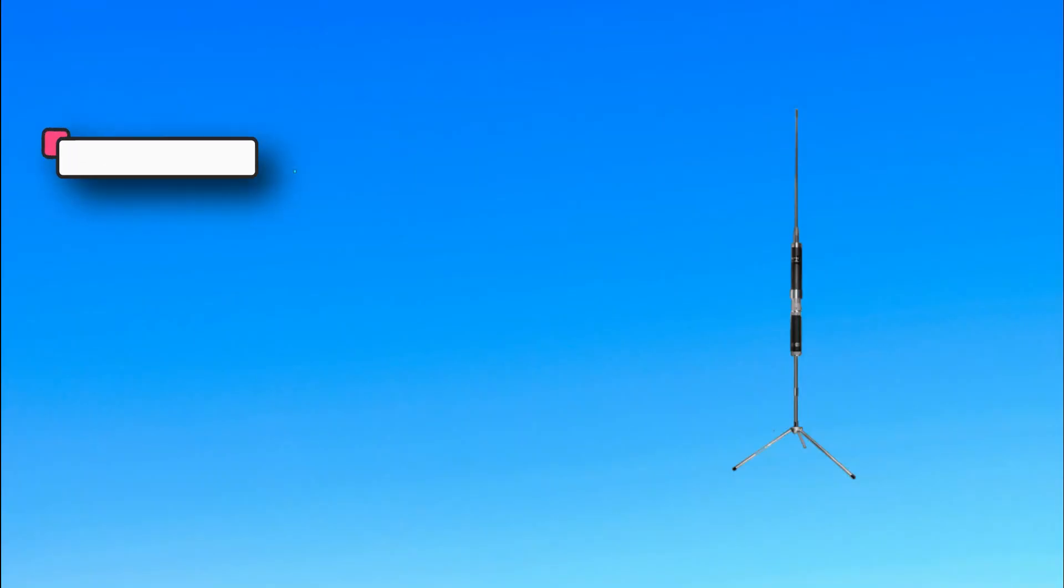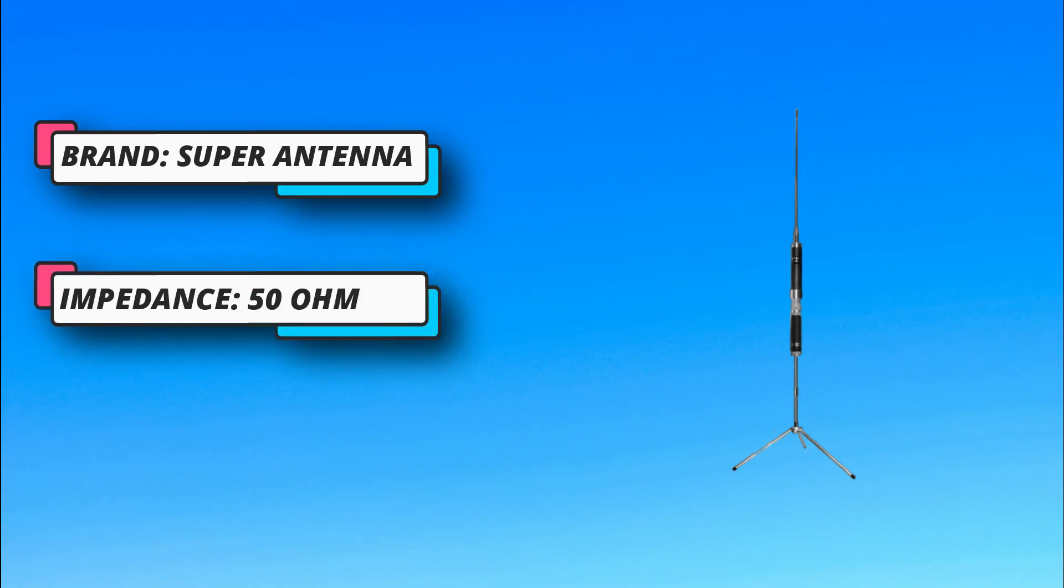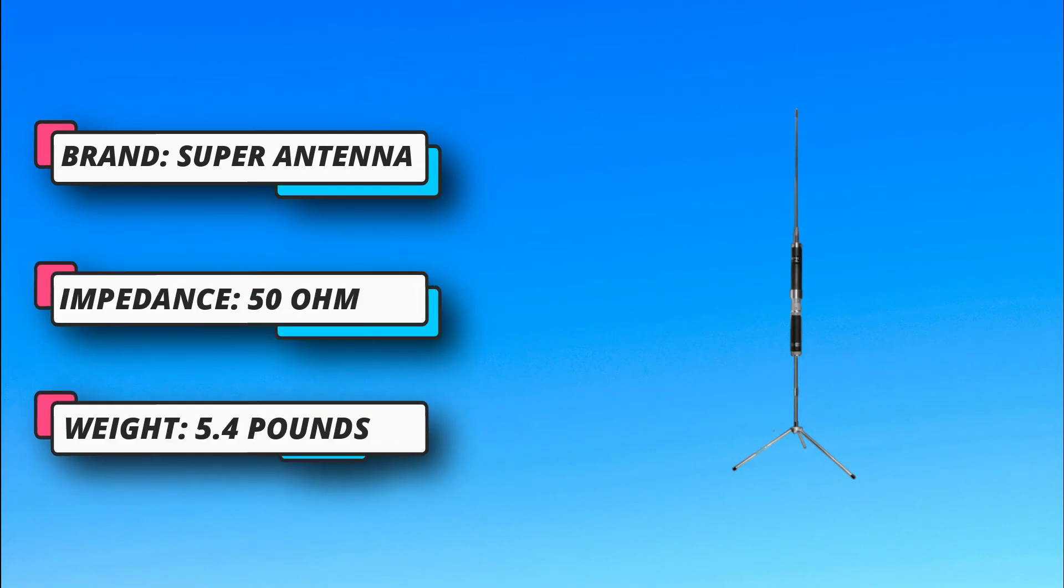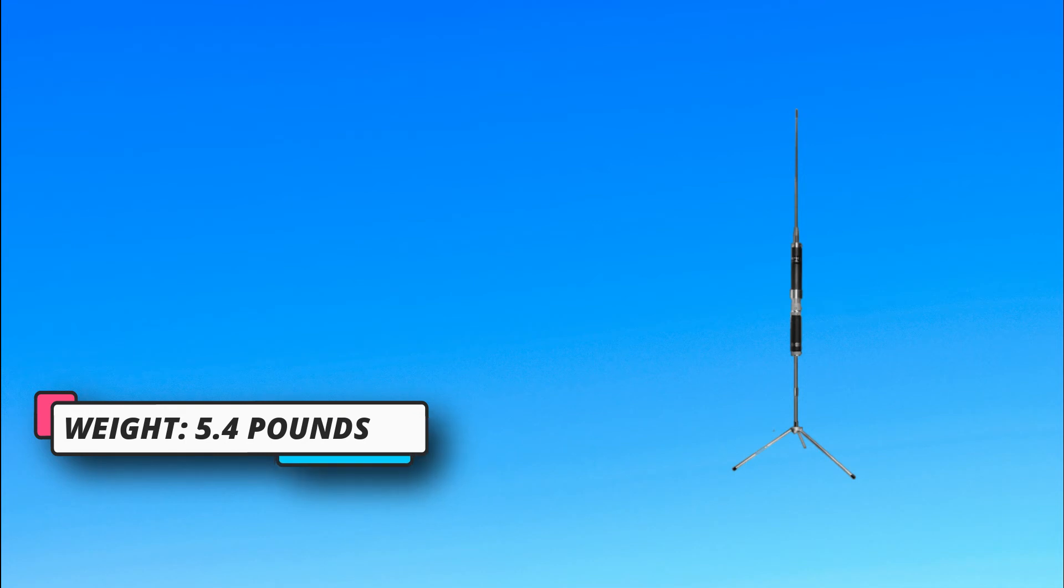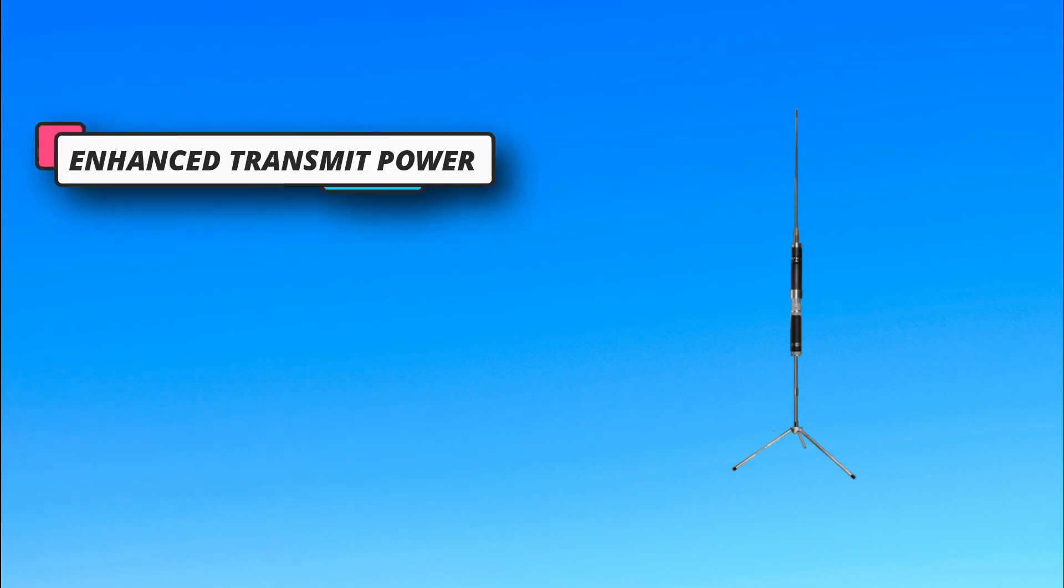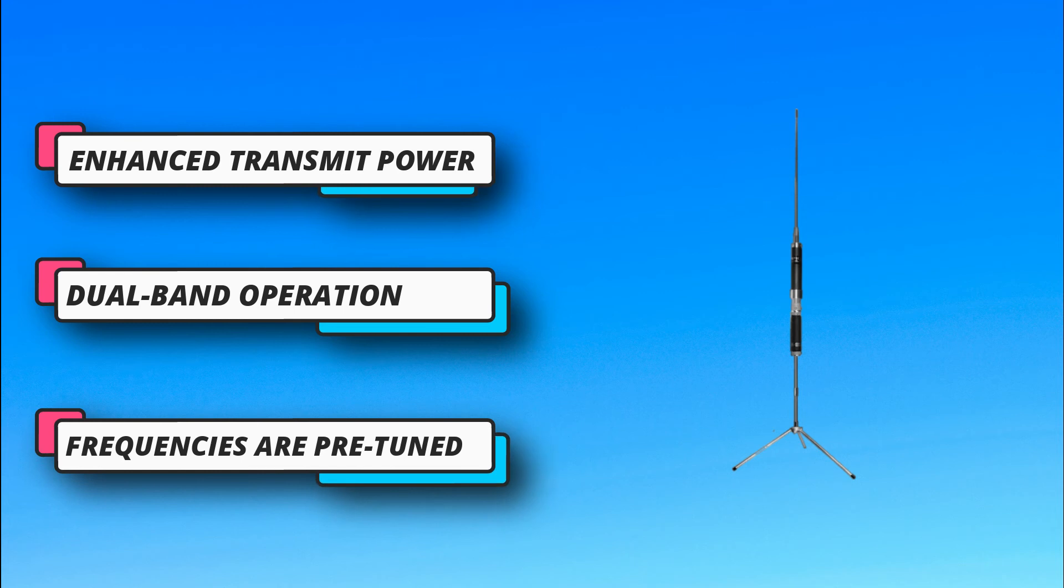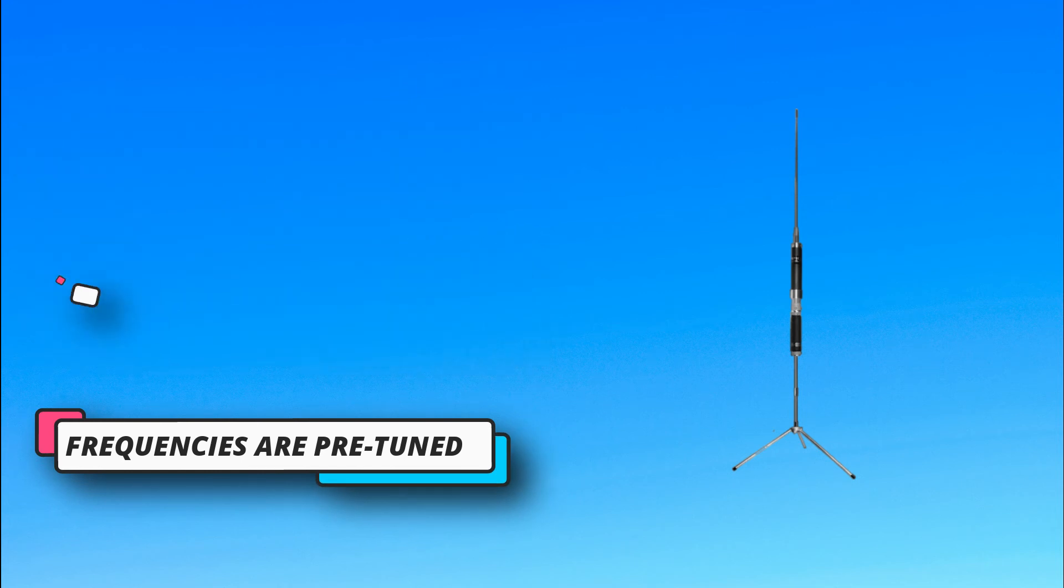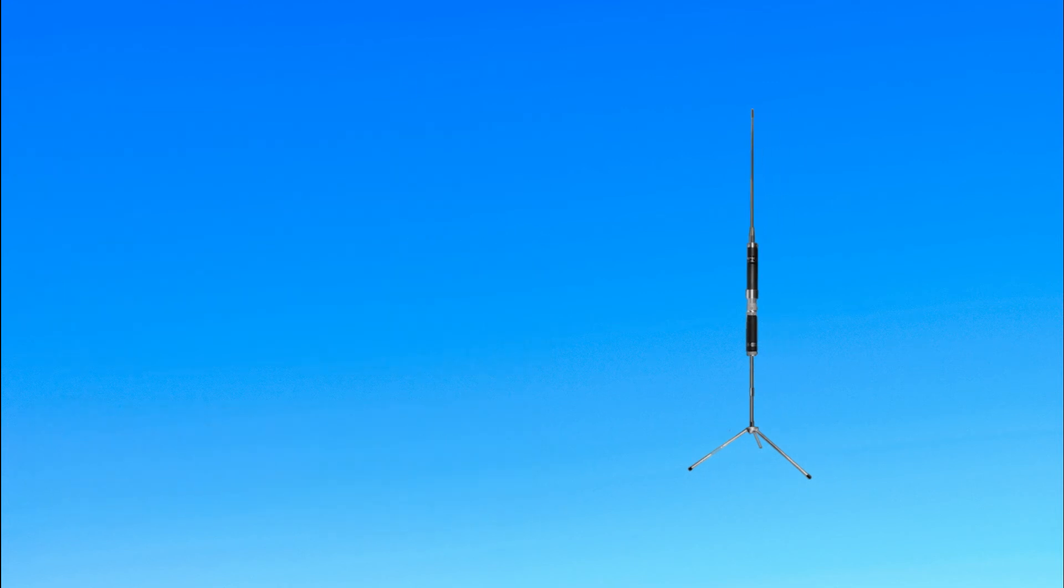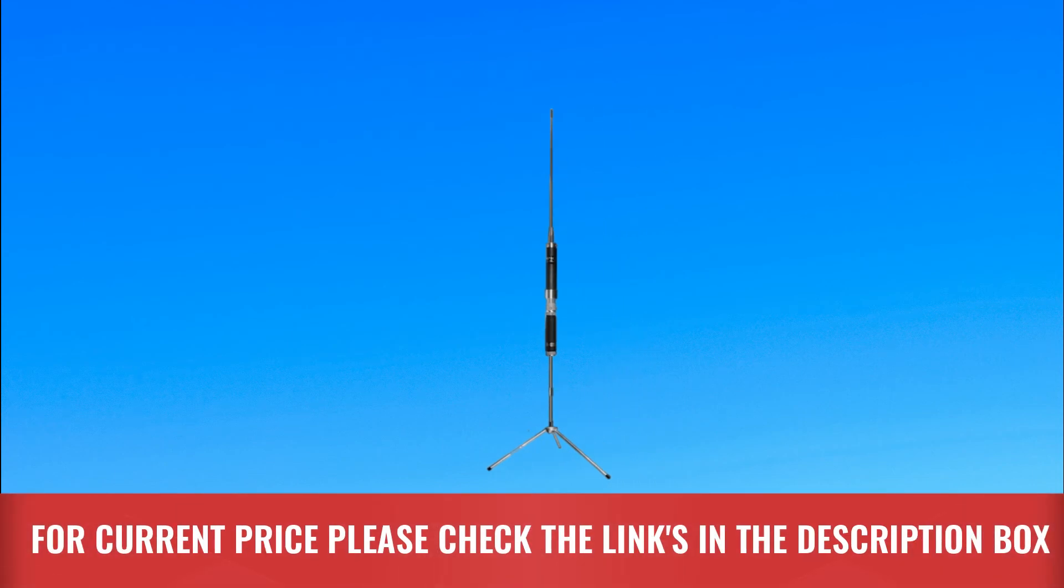You are also assured of using this antenna for years since its body is made with the indestructible titanium metal alloy. The housing further allows you to use the antenna even when it is snowing or raining because it has a waterproof design. Can be collapsed for easy carrying. For current price, please check the links in the description box.